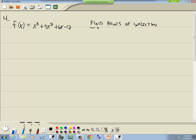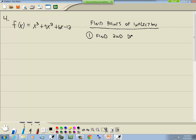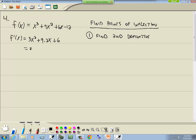The points of inflection are where the concavity changes — going from concave up to concave down or vice versa. In business applications, the point of inflection is the point of diminishing returns. First step: find the second derivative. Our first derivative is 3x squared plus 18x plus 6.